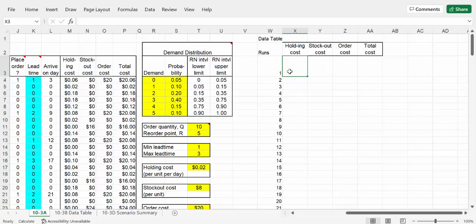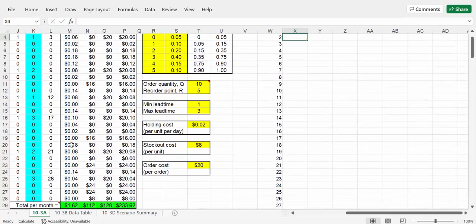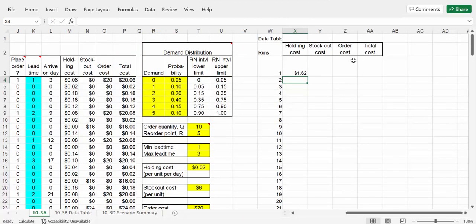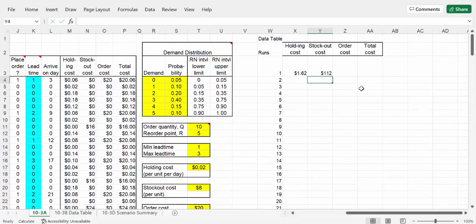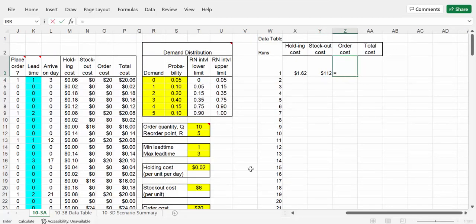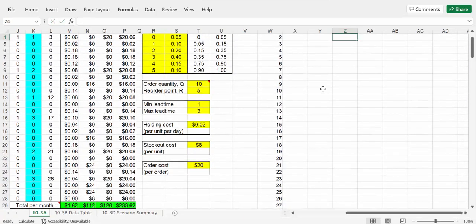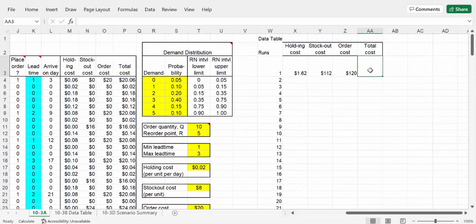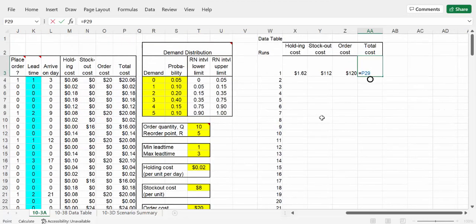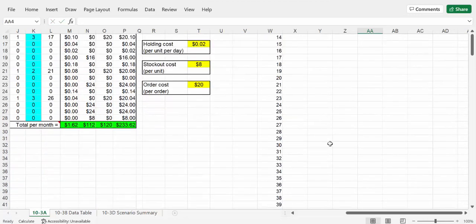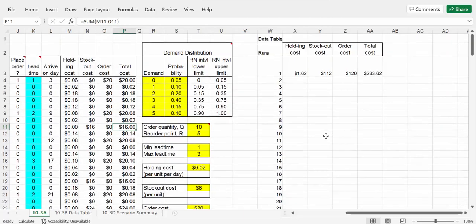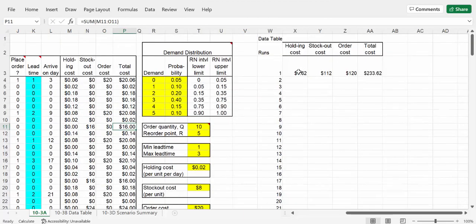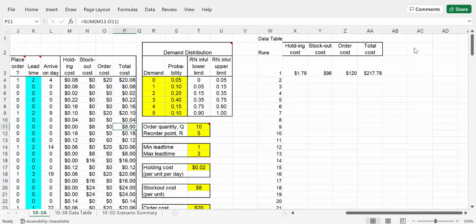Now, just like a farmer needs to plant seeds, we need to plant some seeds for the data table. So we need to go equals and then we grab down here for holding cost. And then we do for stock out cost, equals, and then grab the bottom stock out cost right here. And order cost, same thing for here - we just do equals and then we'll grab that third one there. And then lastly go equals and grab the total cost. We'll just verify - okay so 162, 112, 120, and 233.62. It's looking good.